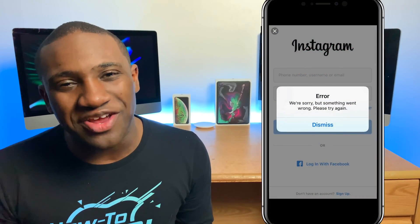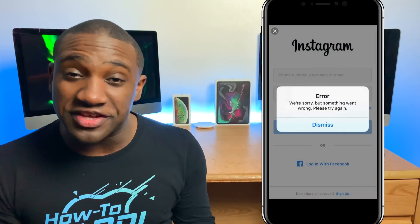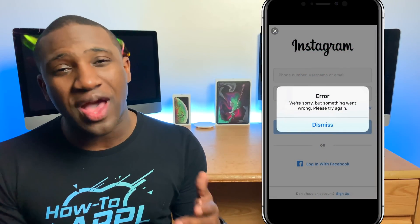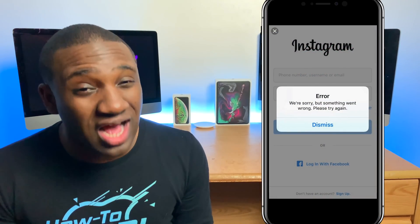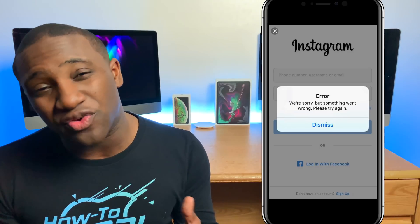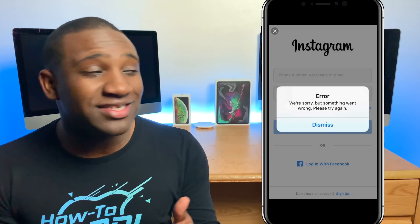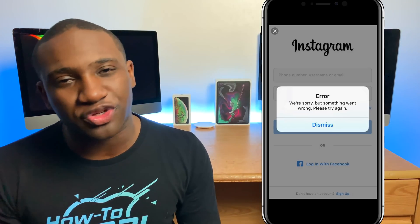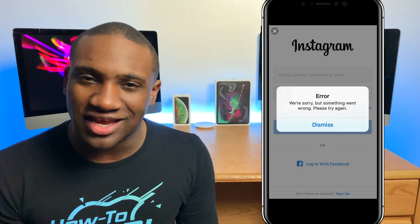What's going on everybody, this is Jaden with How to Apple. In this video I'm going to show you how to fix one of the most common Instagram login errors, as you can see on the screen. Let's get into it.